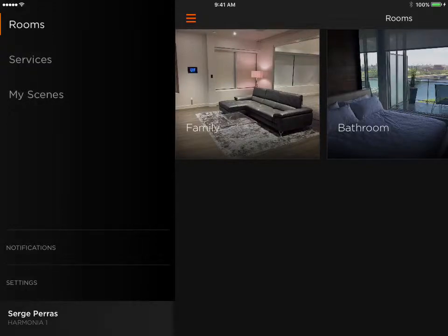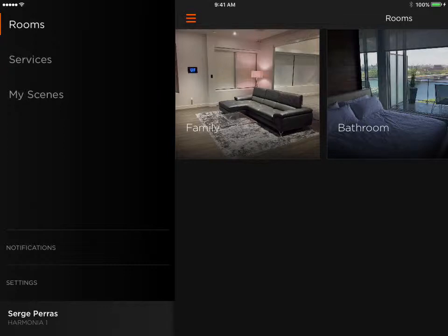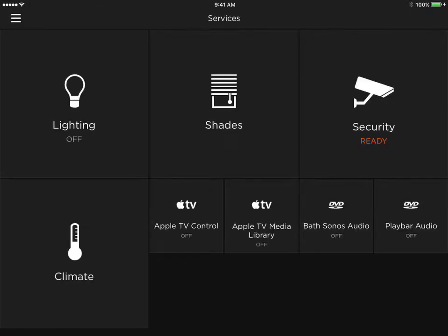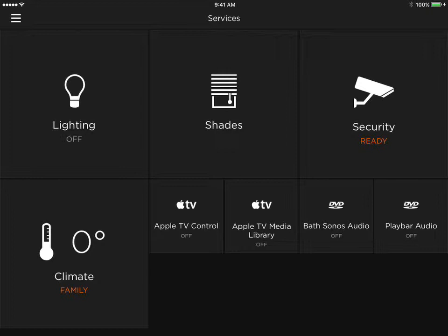This video will show you how to install favorite radio stations for Sonos players on the Harmonia package. We can do it from Services. Select, let's start with Bath Sonos.